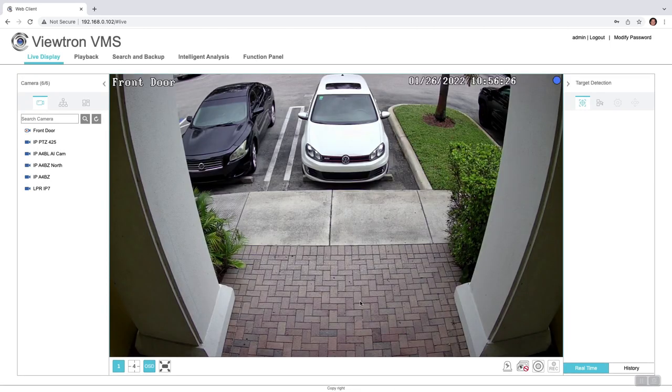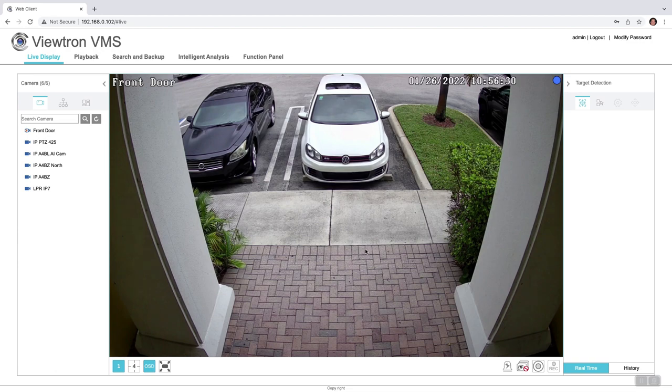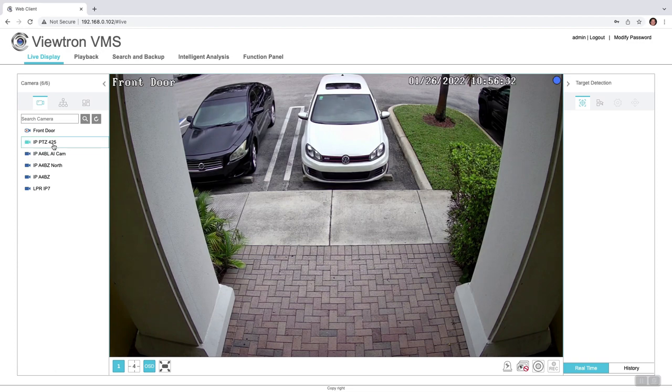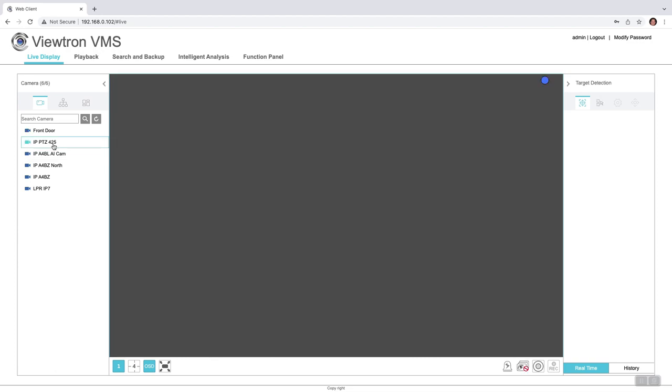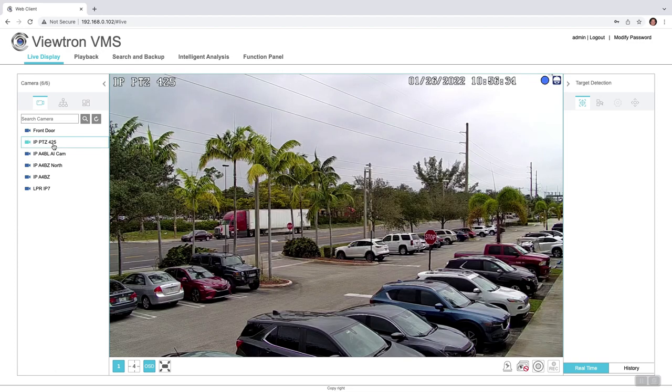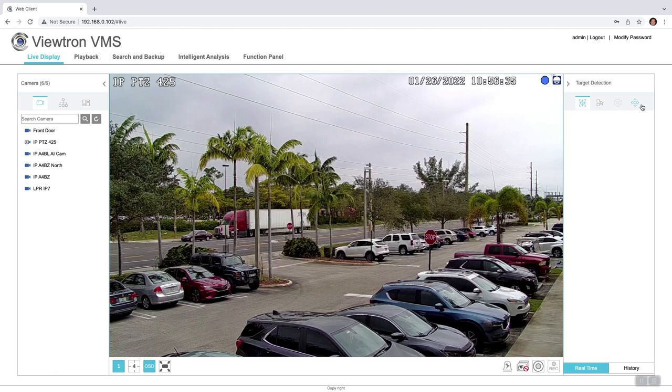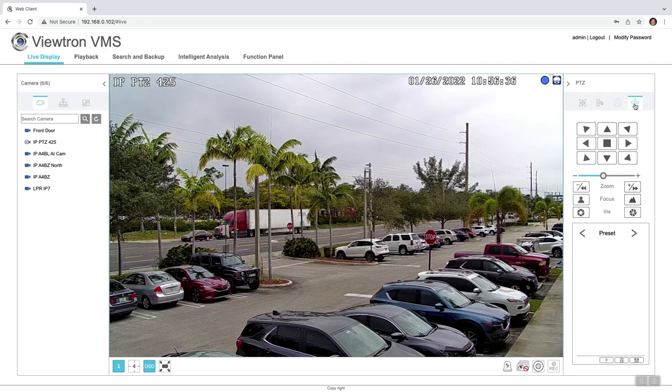Initially when you log in, you're brought to the single camera live view, and our camera number one happens to be of our front door. If you want to switch from camera to camera, you could just click on the camera list over here on the left.